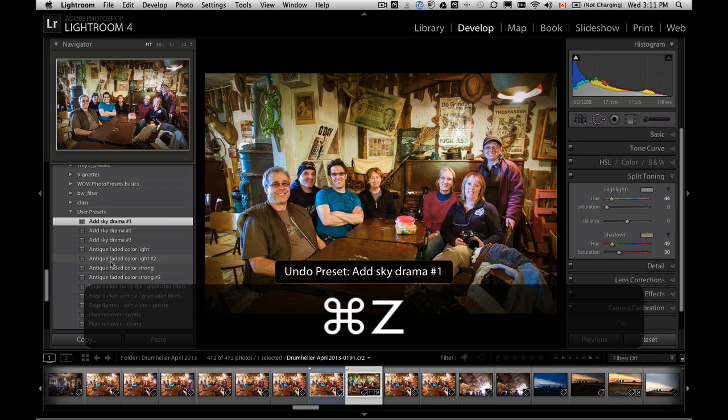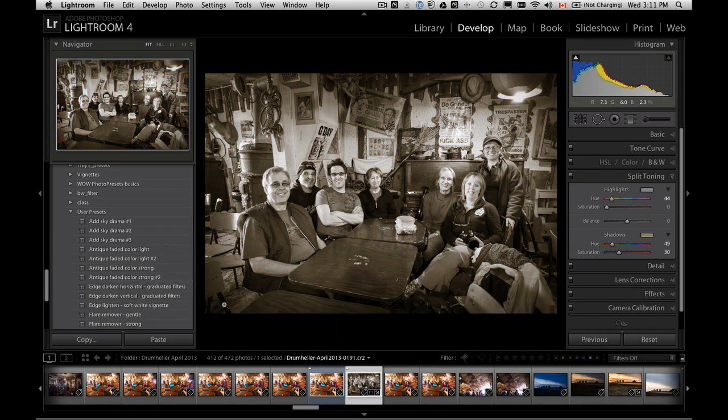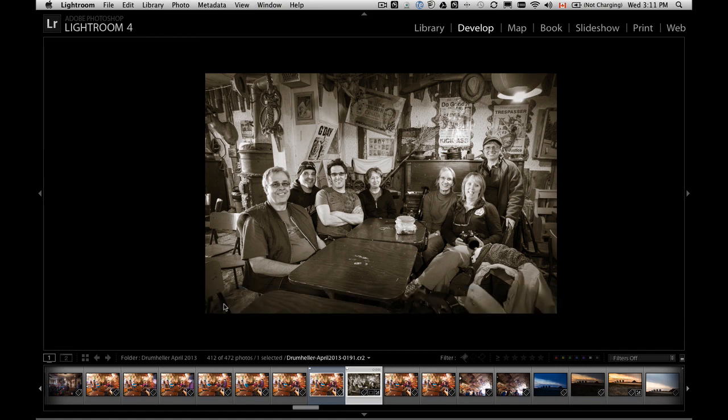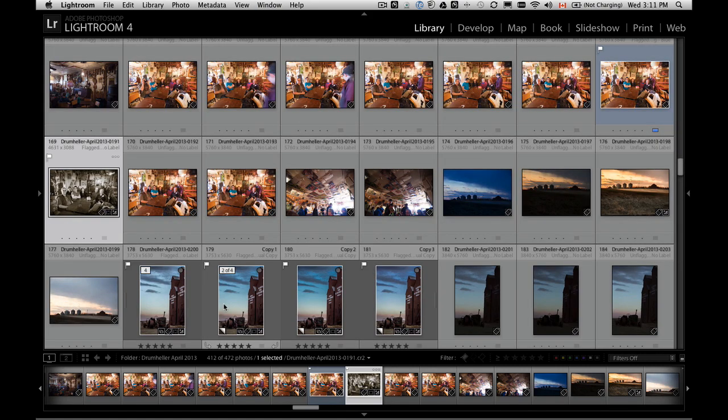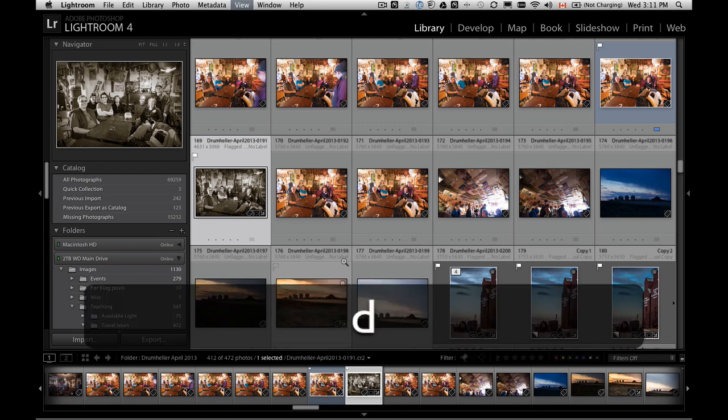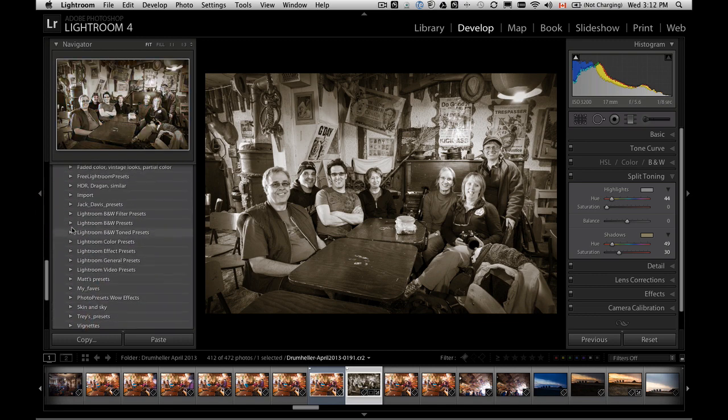All right. So I'm going to undo this preset. So that in a nutshell is importing, using, and exporting and sharing your presets, creating your own. So that should give you a basis of using Lightroom presets. There's a lot of really good ones available on the internet. The ones that we were just playing with were created by Craft & Vision. They just came out.